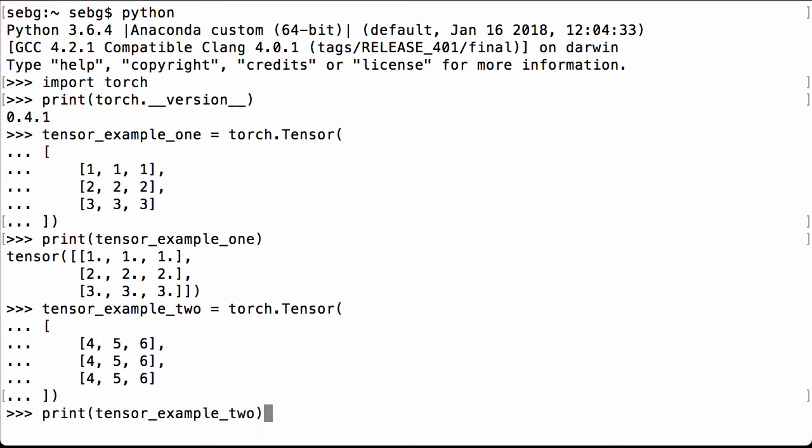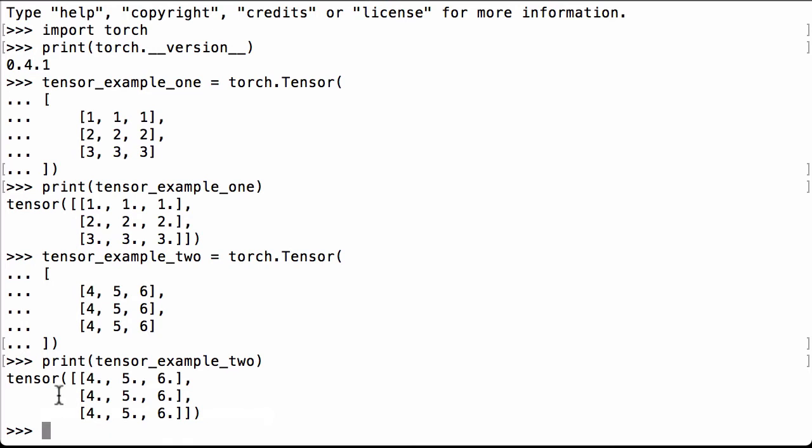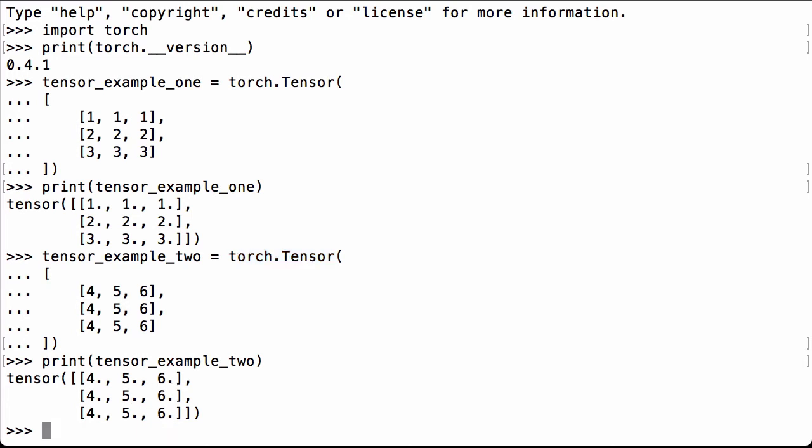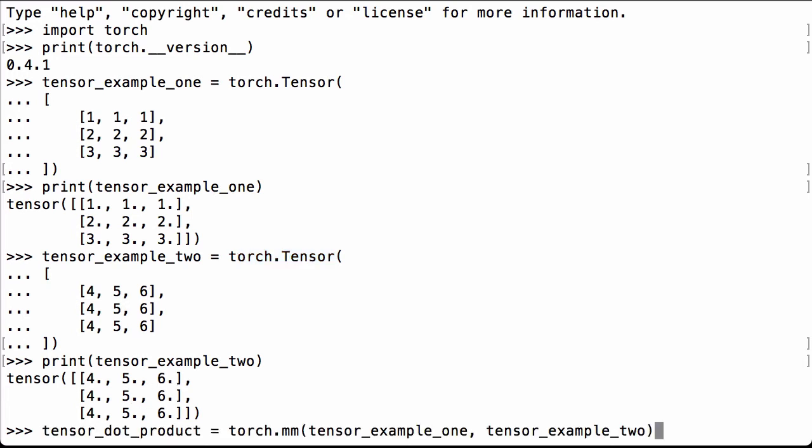We print this tensor to see what's inside. We see that it's a PyTorch tensor with 4s, 5s, and 6s. Because this creates floating point tensors, we see that there is a decimal point after all the 4s, 5s, and 6s.